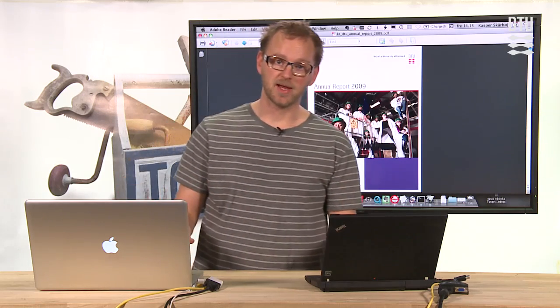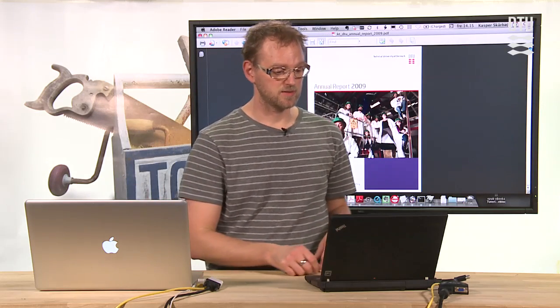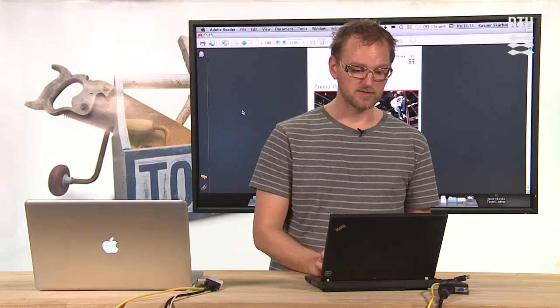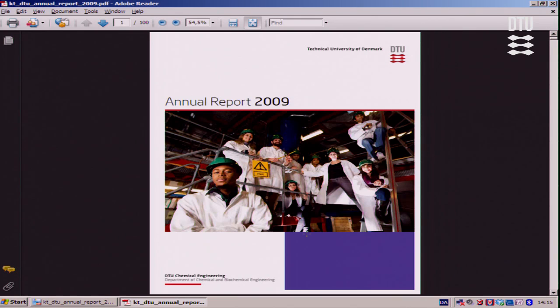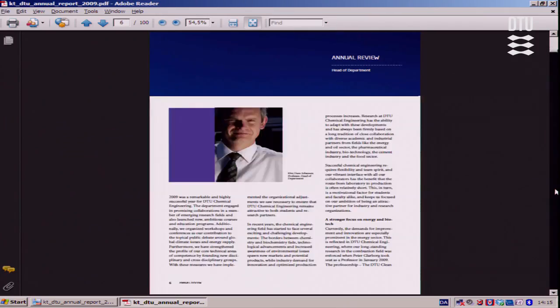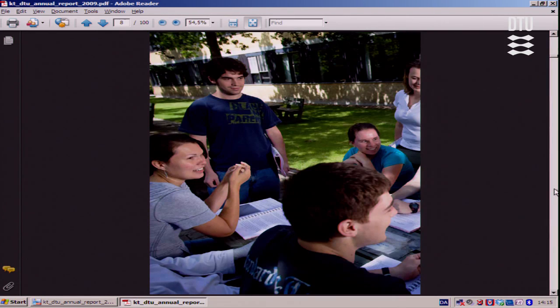You get it for both Mac and the PC. On the PC it looks like this. Here I have an annual report from DTU Chemical Engineering and it looks like this.